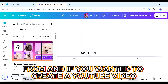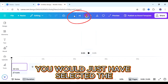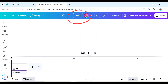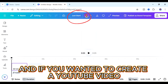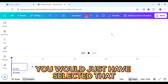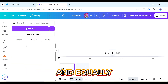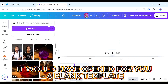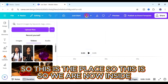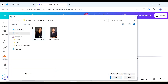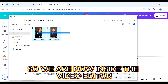So we're now inside the video editor and the first thing that you can do is just rename your video. I'm going to call mine 'start' and then we're going to upload a video that we already have. So go to the upload section here and then click on upload files. Find the videos that you want to edit — these are the two videos that I want to edit, so just upload them.